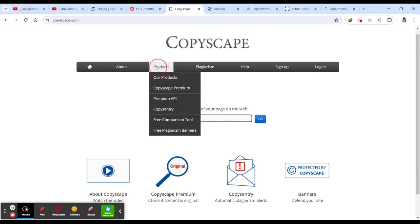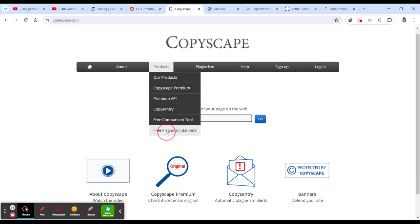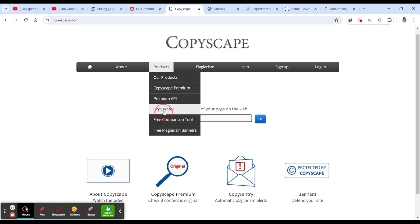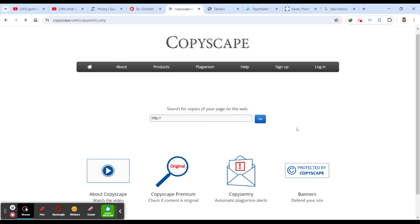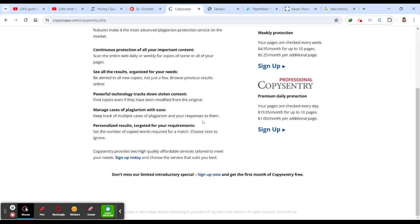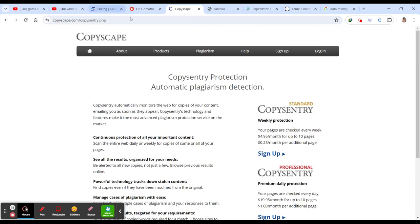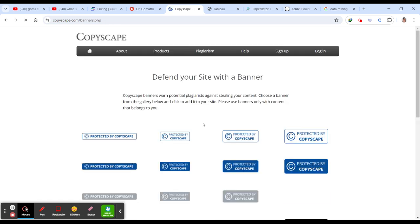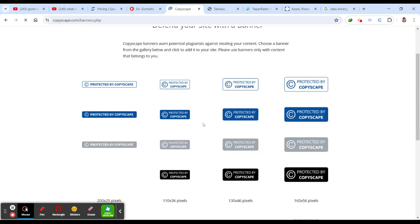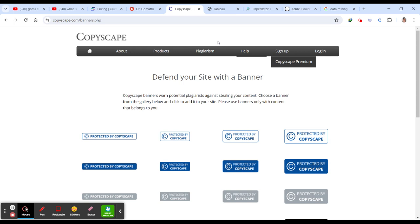This is the products. You can go and check for free plagiarism, free comparison, copysentry. You can just go and check for copysentry. You have to sign up here. You can just search for the plagiarism as well. This is what you can use Copyscape as well.